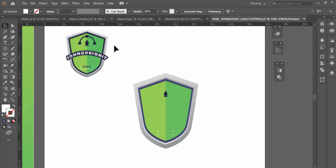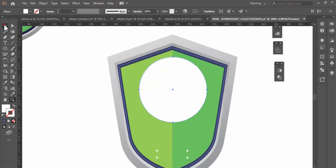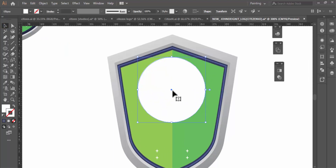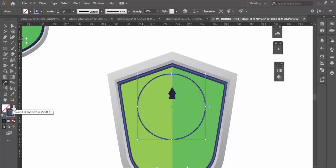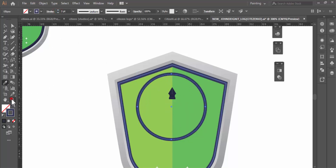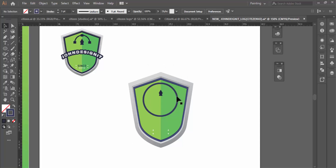Now the next thing I will do is draw a circle — this is very simple and won't take a lot of time. I'll hold Shift and Alt to draw a perfect circle and make sure it is well aligned at the center. Then I'll change the color and swap to stroke, and increase the stroke width a little bit. Ensure that the circle is well positioned.